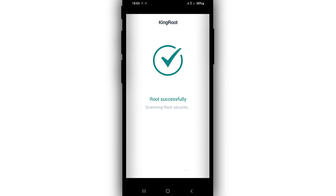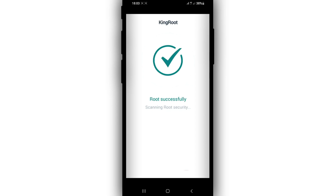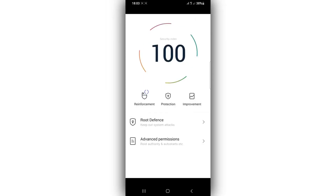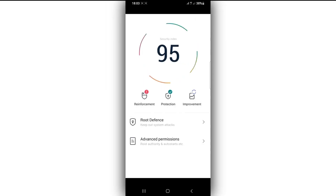I'm done, guys! Root successfully installed. I hope you liked the video — subscribe to my channel, hit the bell icon, and I'll see you in the next one.